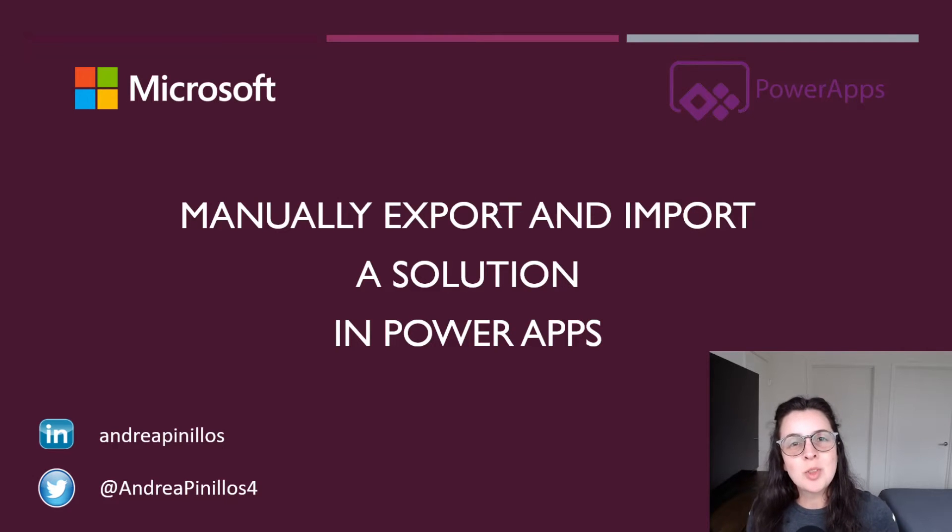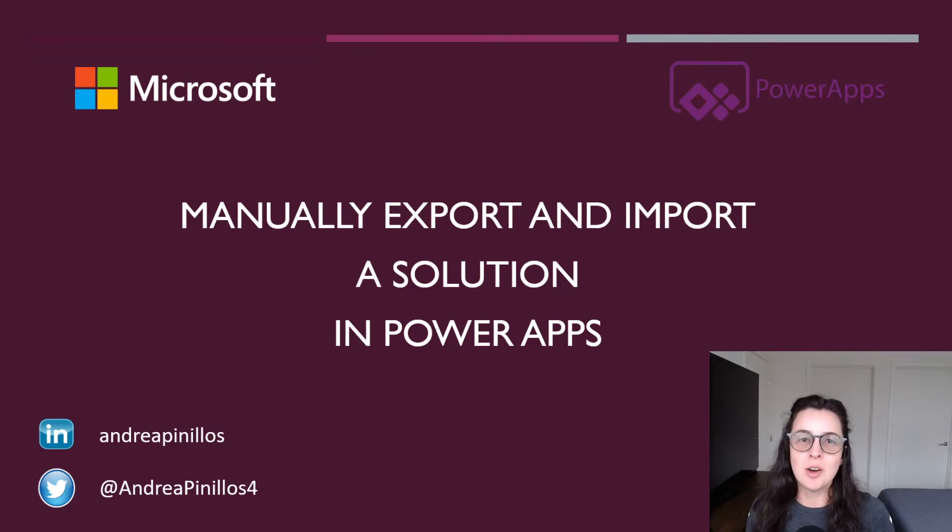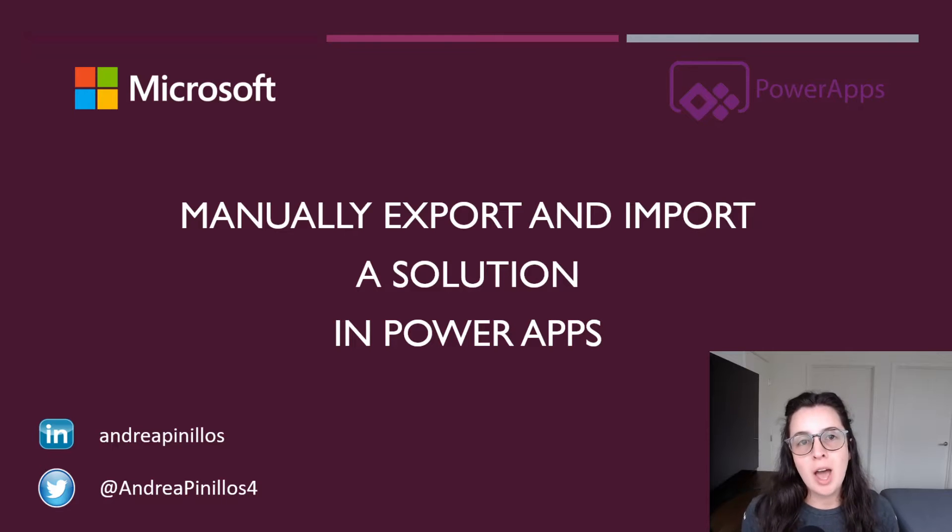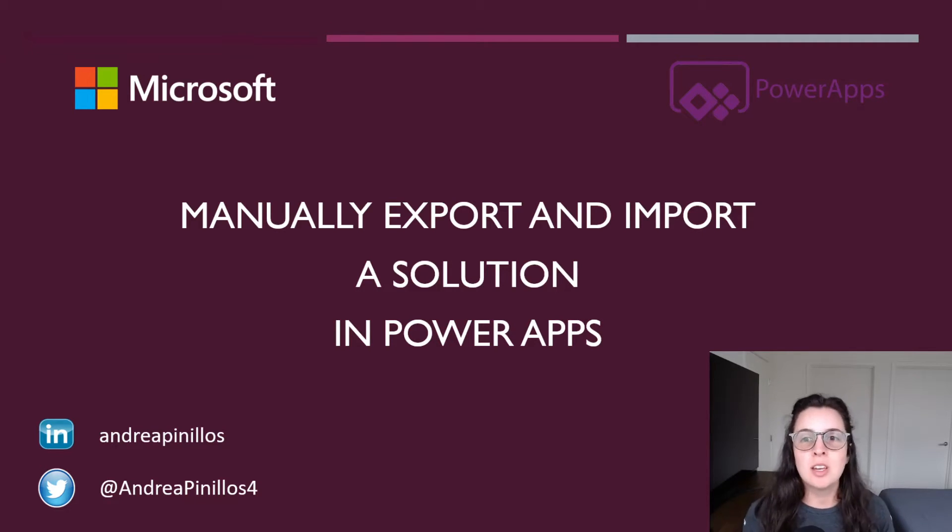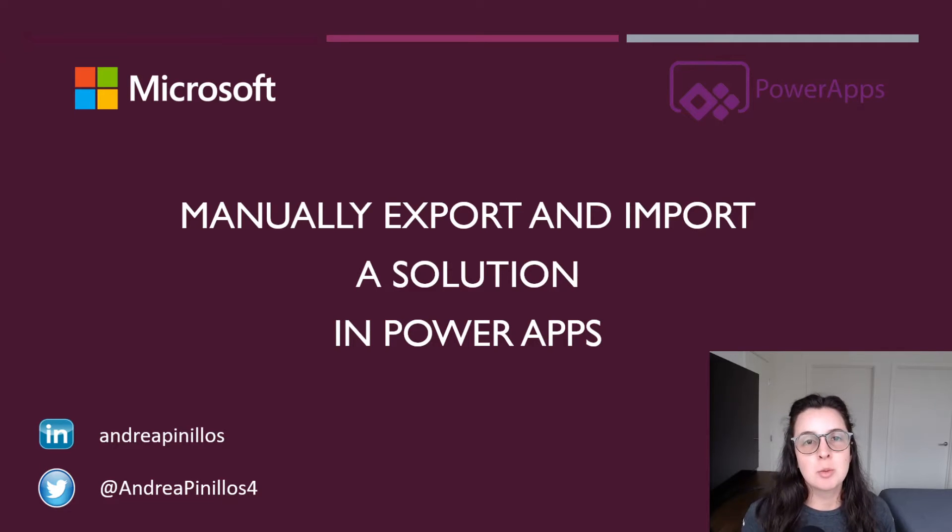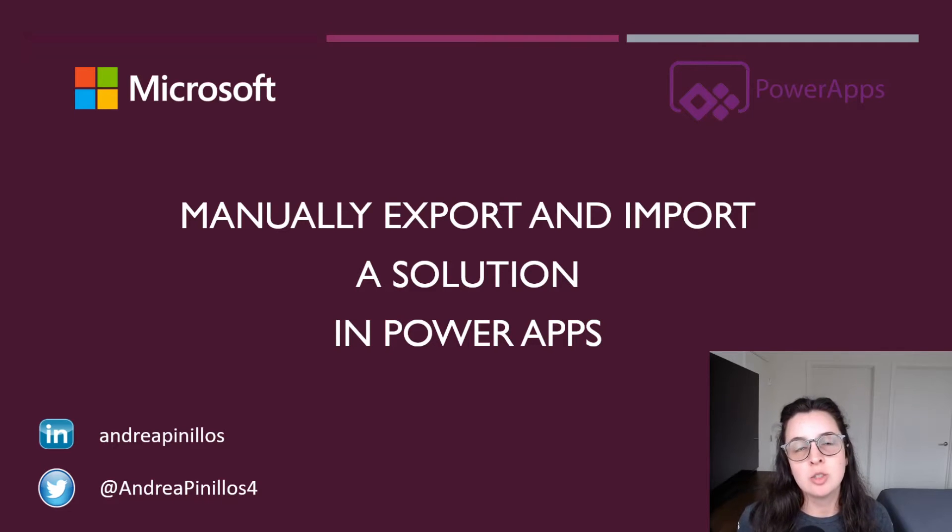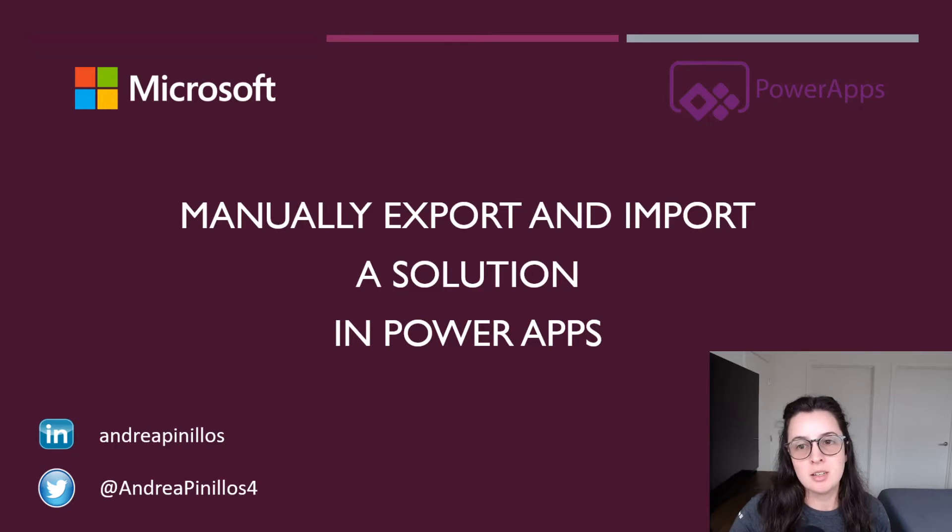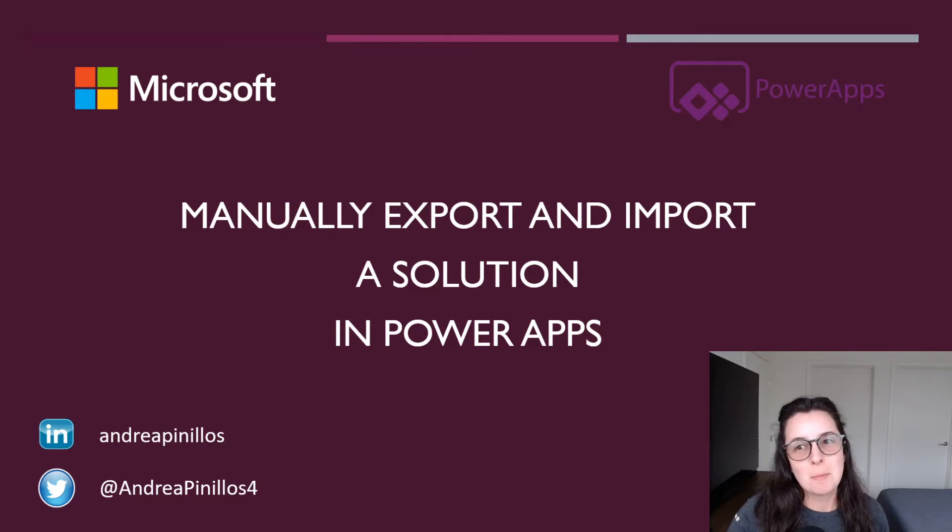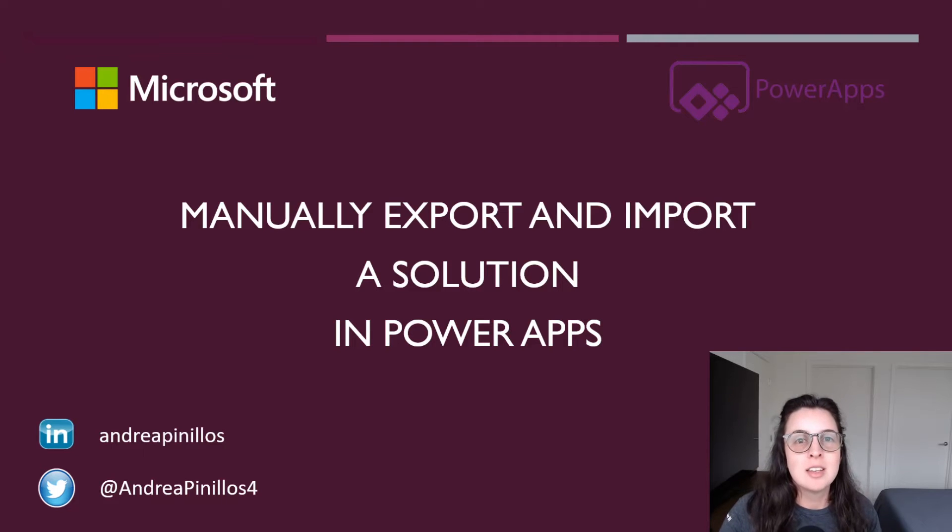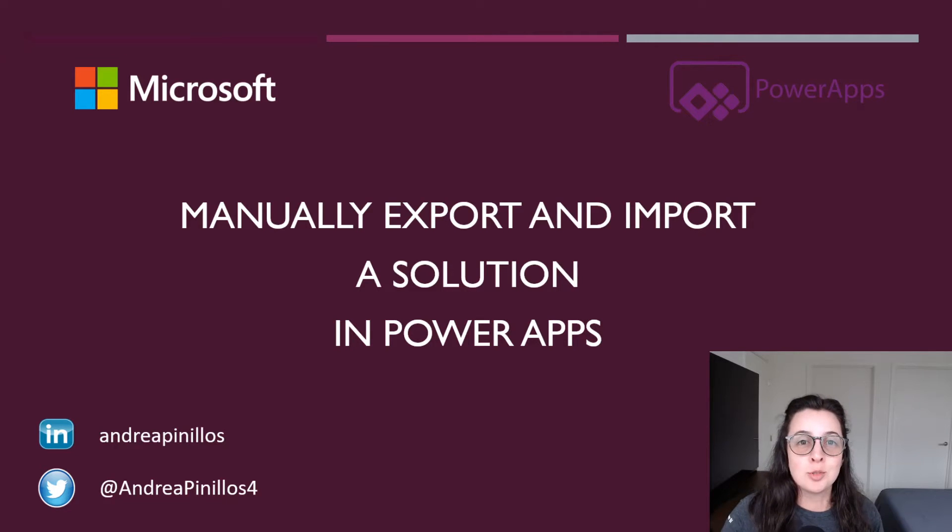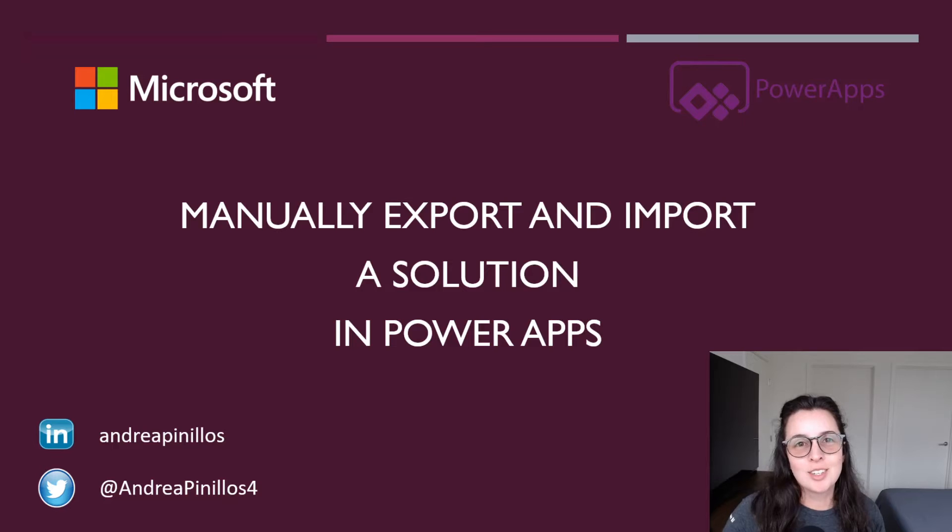Hi, and welcome to another PowerApps how-to video. This demo will walk through how to manually export a solution from an environment and import it into a different environment. In a previous video, I demoed how to do this using an Azure DevOps pipeline, but this is a great alternative. Connect with me on LinkedIn and Twitter and hit that subscribe button to get notified whenever I post new videos. Let's get started.